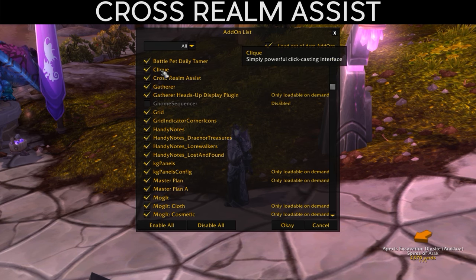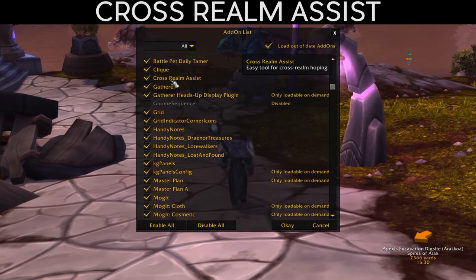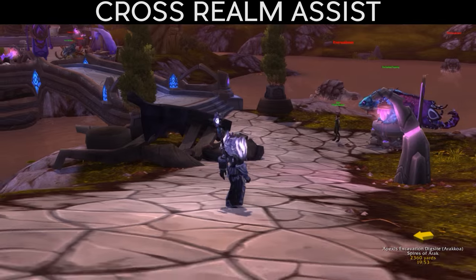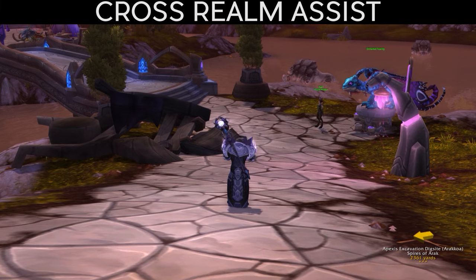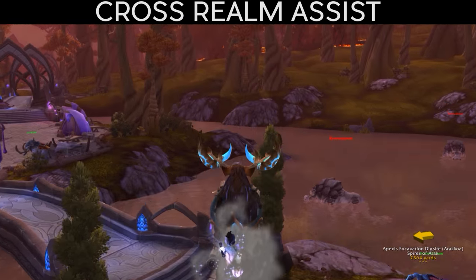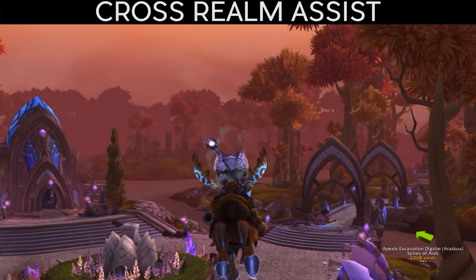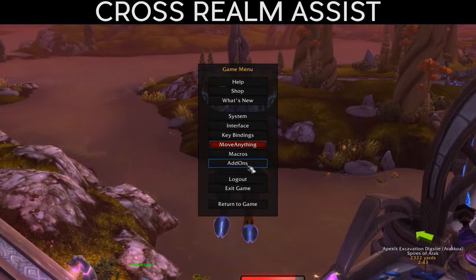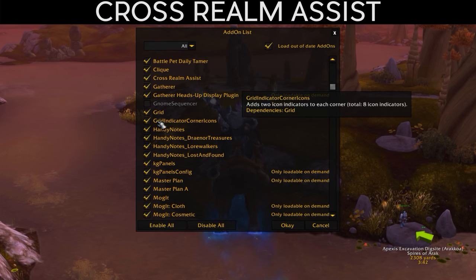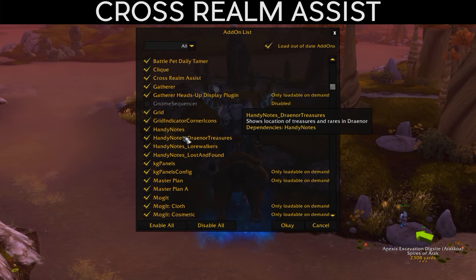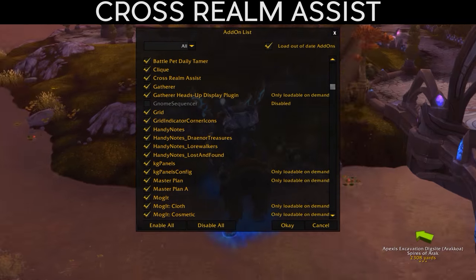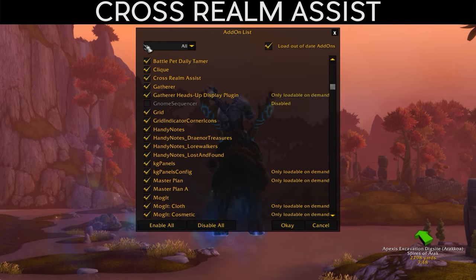We also have Cross Realm Assist — you've seen me use this in my Elixir of Ancient Knowledge video, where I explain it in full detail. It basically works as a way to zone into other realms so you can have item or character respawns happen in the world without having to wait for respawns on your own server.